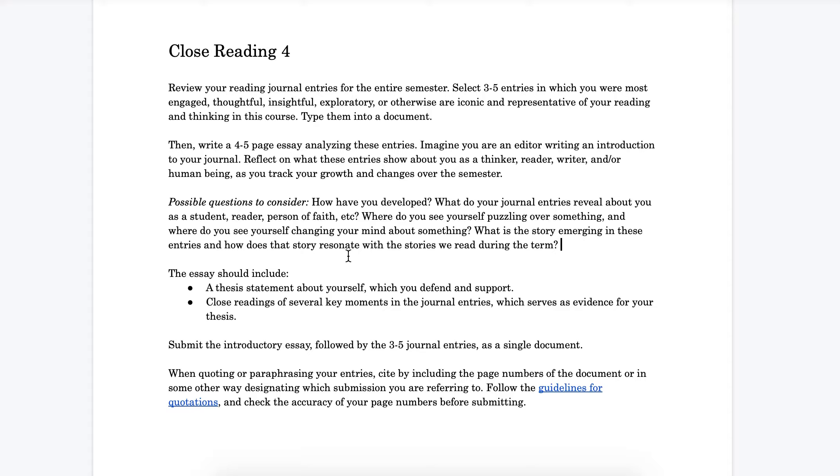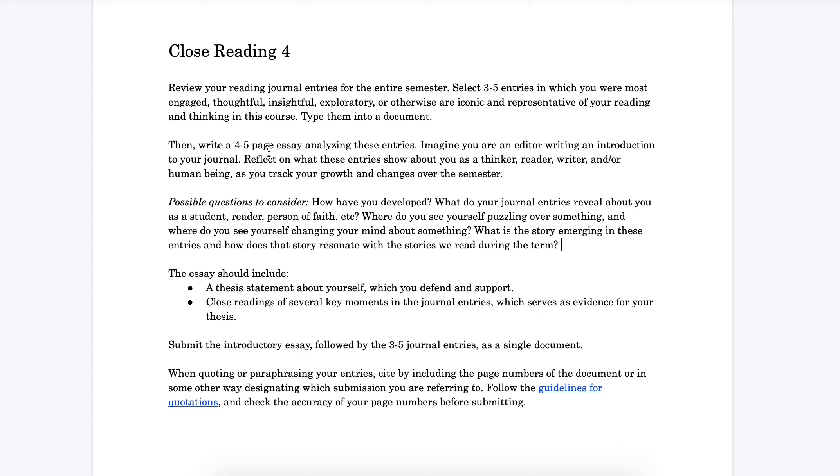Finally, what happens if you are a student who either were uneven in your journal entries or perhaps even missed some journal entries along the way? Well, this is okay. There's a couple strategies for that. One is to discuss those gaps or those absences in your essay. Why are there no journal entries from that period? What does that suggest about what was going on in the story of yourself over the course of the semester?